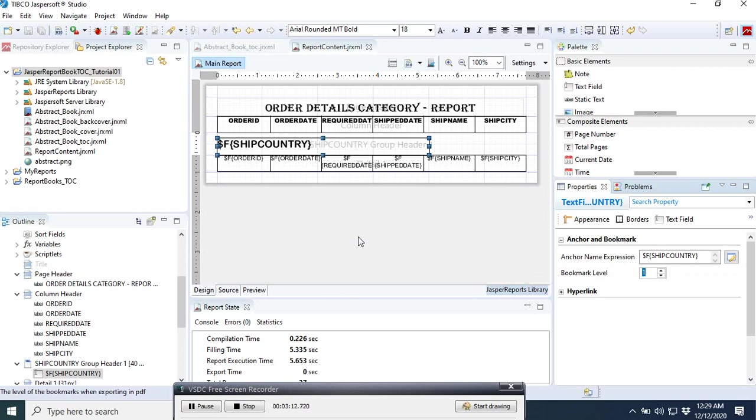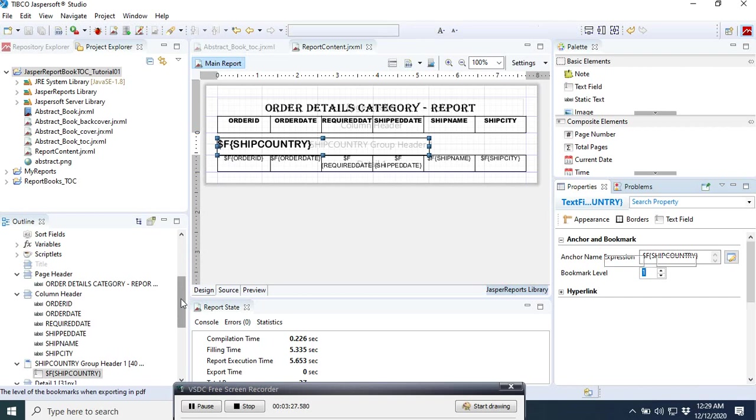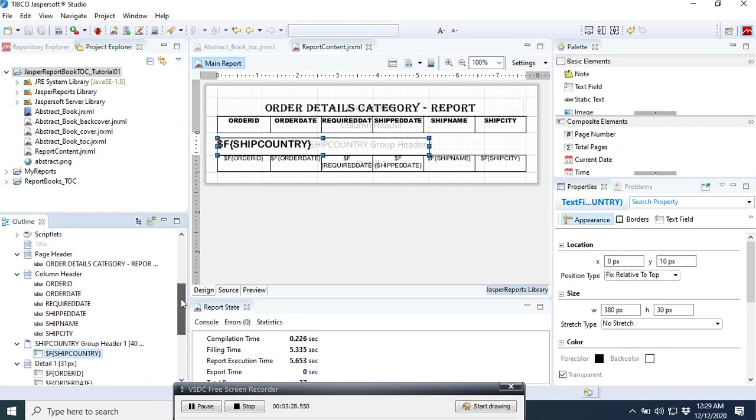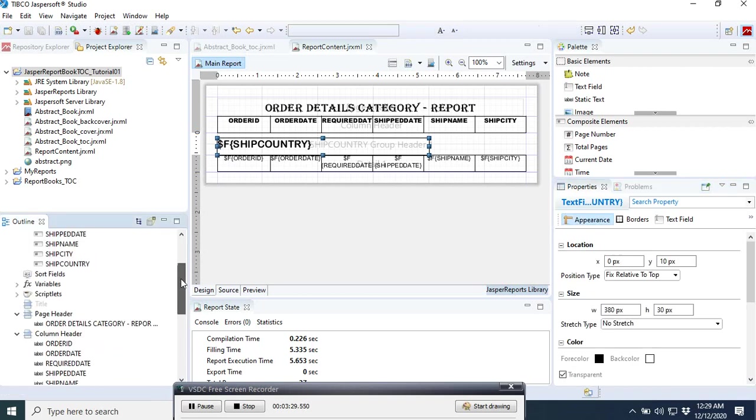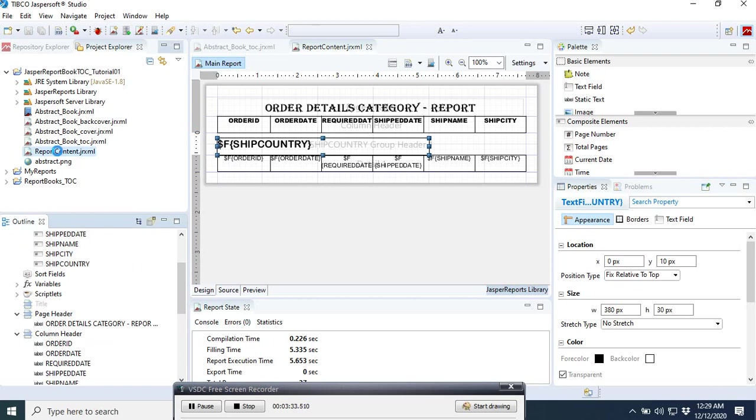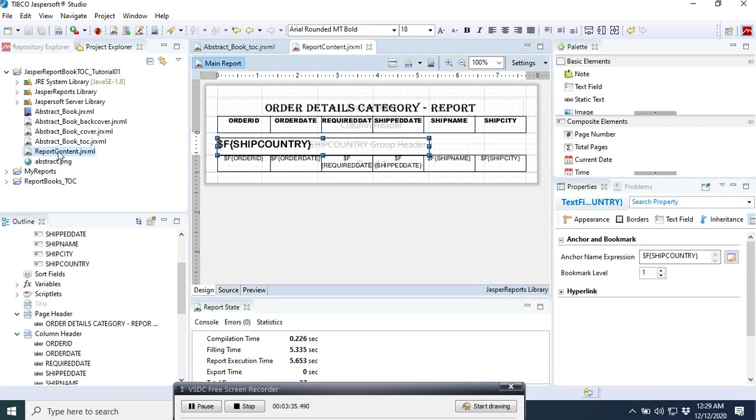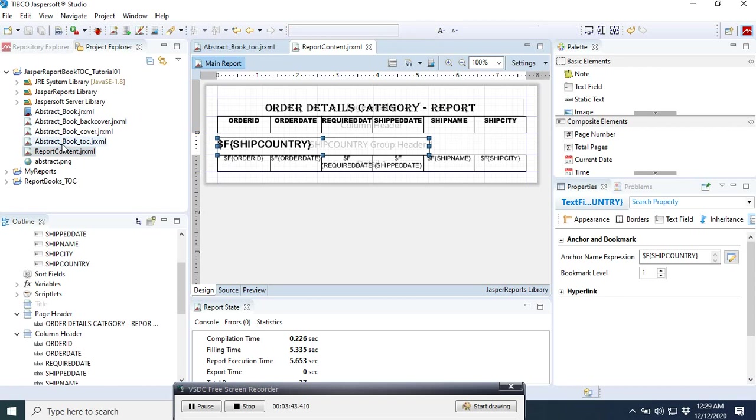We save it. Then going back to our table of contents.